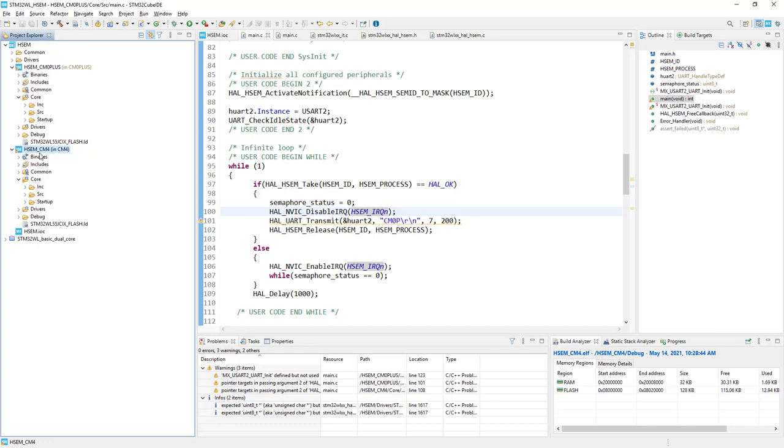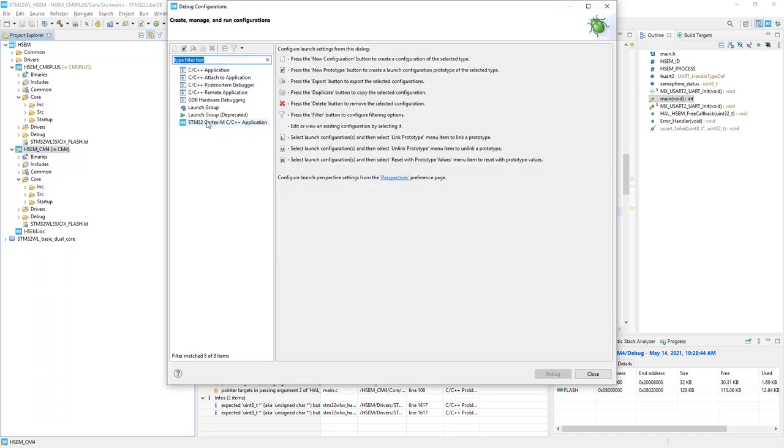I would highlight this part, click on the down arrow next to the bug icon and select debug configurations. I would double click on the last position, the STM32 Cortex-M4 C++ application.